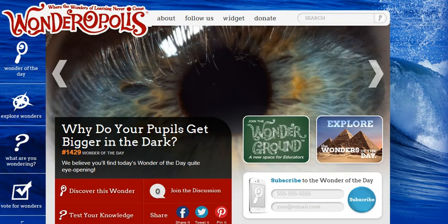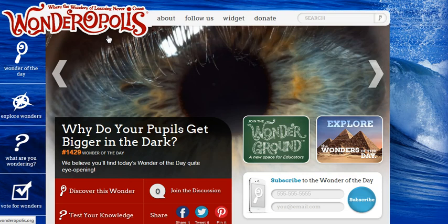Hello, this is Dr. B. Welcome to one of my favorite sites, Wonderopolis. I like to use this site for reading, writing, and exploring curiosity with my students.